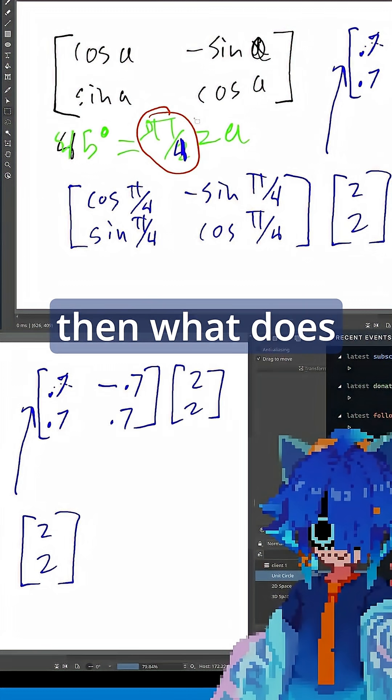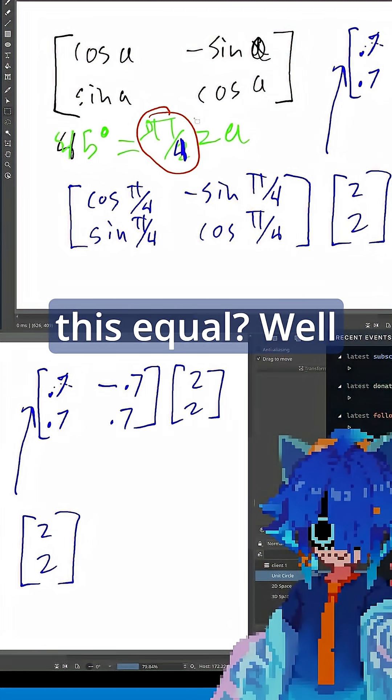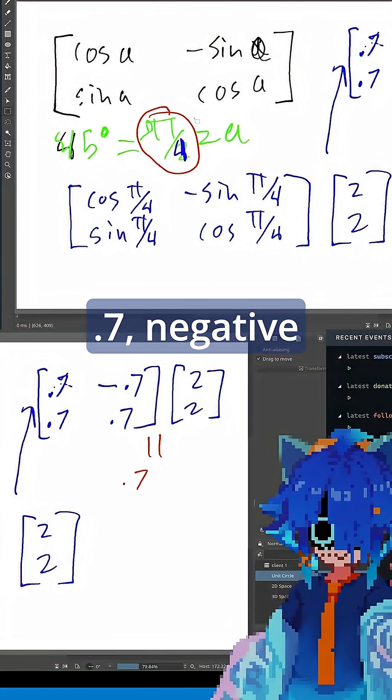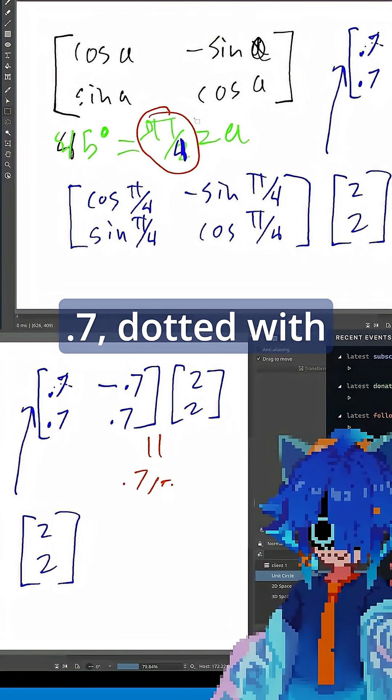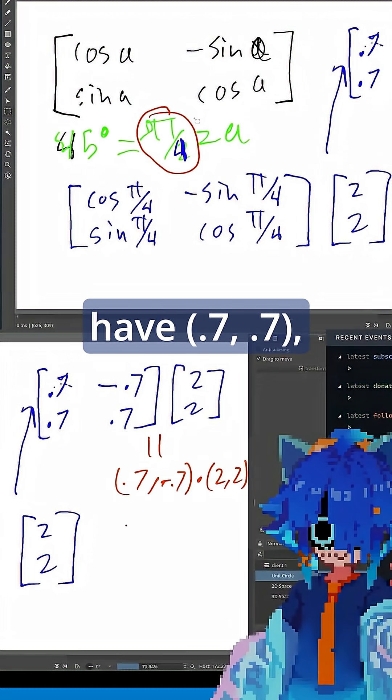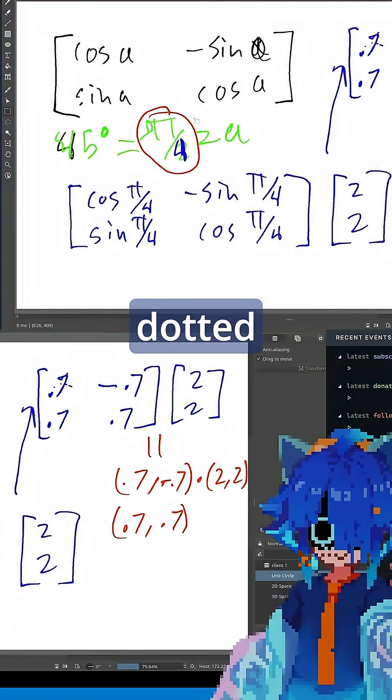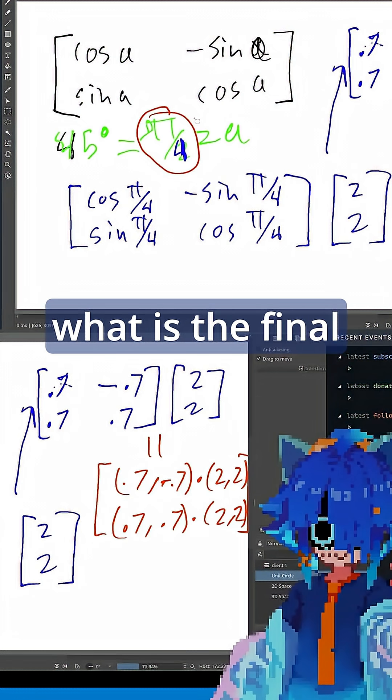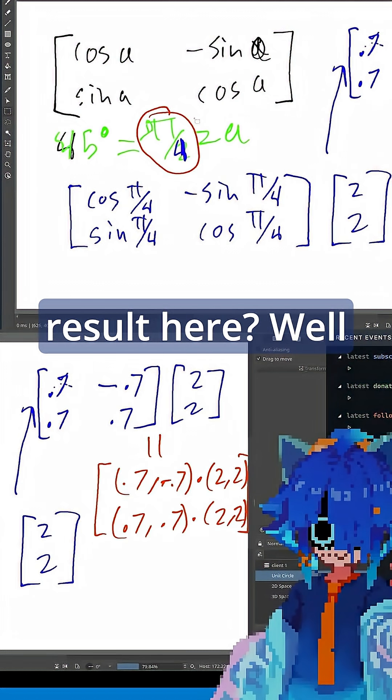And then what does this equal? Well, let's do the dot product. We have 0.7, negative 0.7 dotted with 2, 2. And then we have 0.7, 0.7 dotted with 2, 2. And what is the final result here?